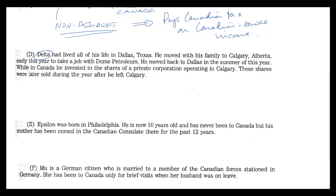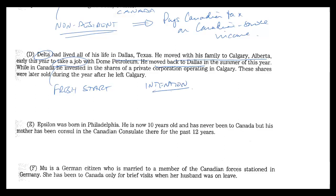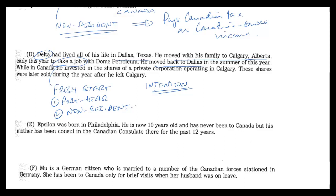Now Delta — he lived all his life in Dallas, Texas, so presumably a U.S. citizen, not a resident. He moved with his family to Calgary this year, early this year, to take a job. So that sure looks like what we call a fresh start. But wait — he moved back to Dallas. He brought his whole family up here and then, about three or four months later, moved back. Intention is what matters. So his options here are: one, he's a part-year resident, or two, he's a non-resident. He's clearly not a full-time resident. But at the end of the day, it's probably not going to matter a whole lot, because under either option he's going to pay Canadian tax on the income he earned while working for this company in Calgary, regardless.